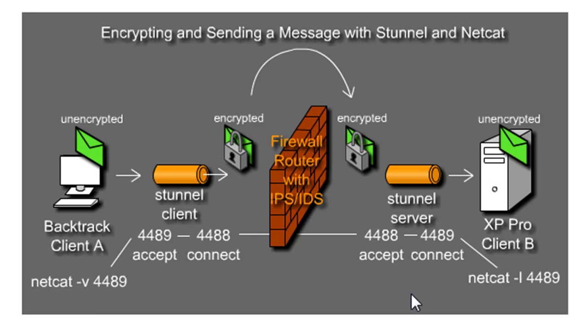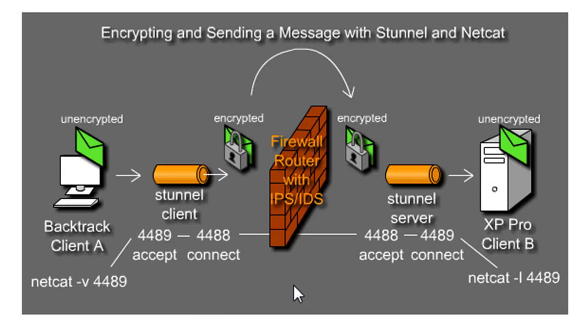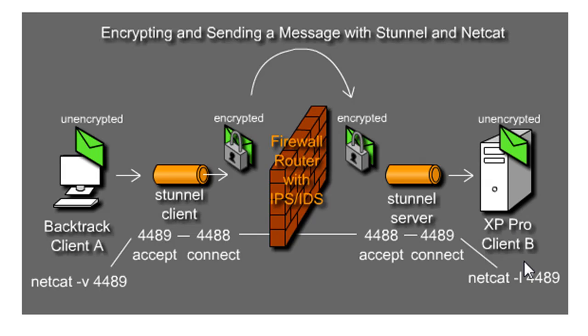So this will be a Netcat connection, and then this will be a Netcat listener over here on 4489. And this is pretty much how I'm going to set it up to try to send messages, almost like a chat message, back and forth from client A to client B, but it'll be encrypted by S-Tunnel. We're going to need to install S-Tunnel on this XP Pro client B machine. We're also going to need to install a few other things.